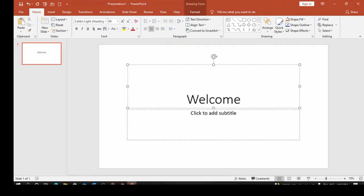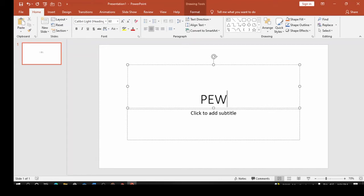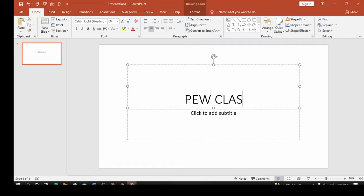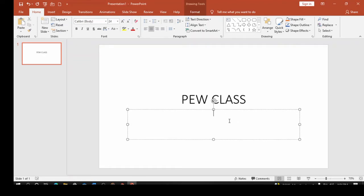For example, I'll type 'Peer Class' as the title, and then down here in the subtitle area I'll type 'Welcome to today's tutorial.'